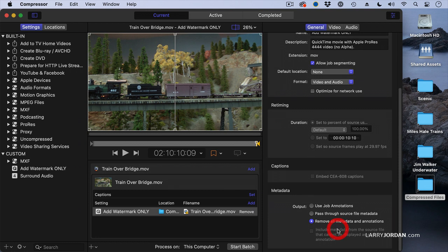The include metadata from the source file is only active when use job annotations is active. This means that it combines the source metadata from Final Cut with the job annotations inside Compressor and builds it all into the movie that you're compressing.